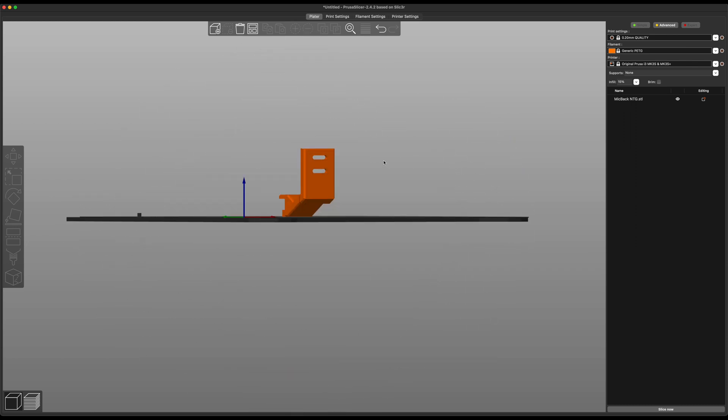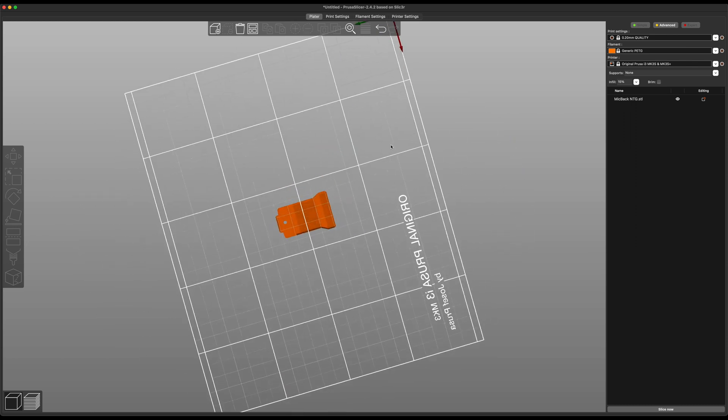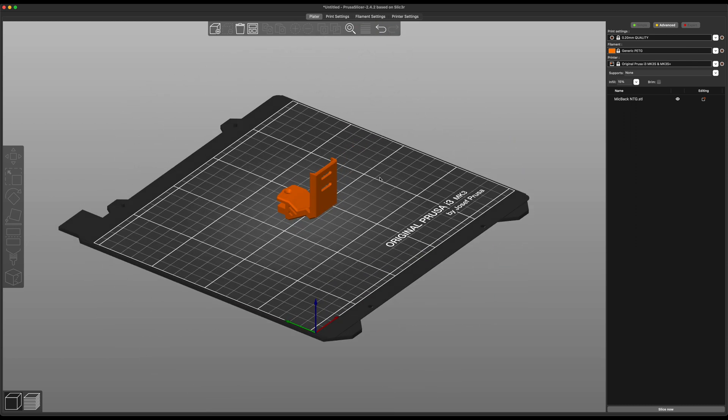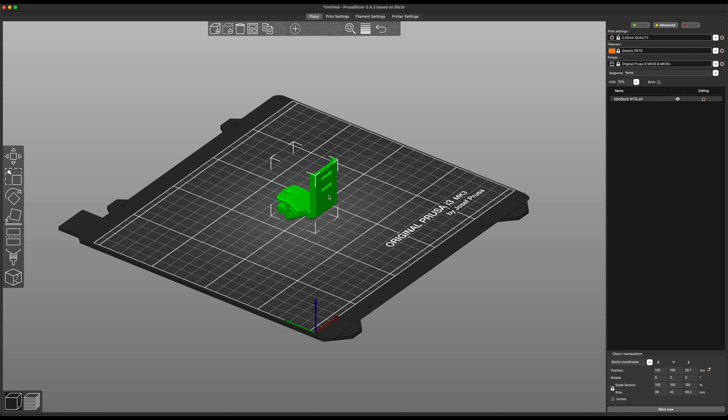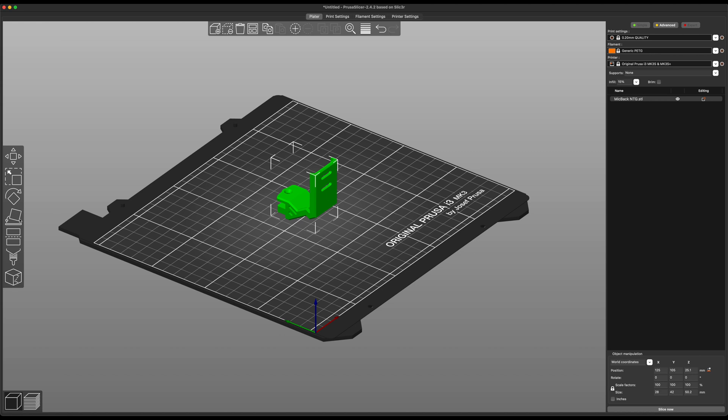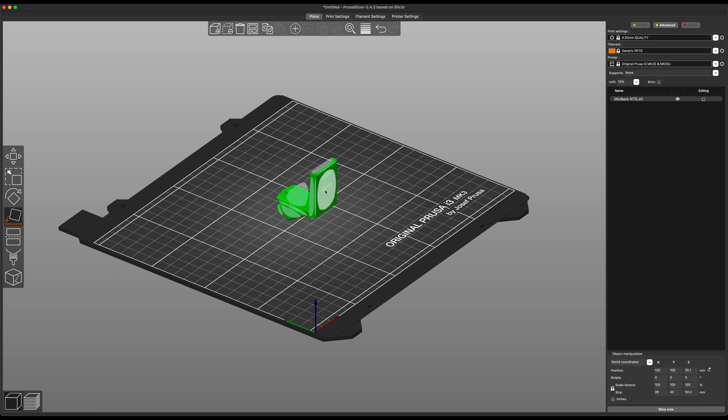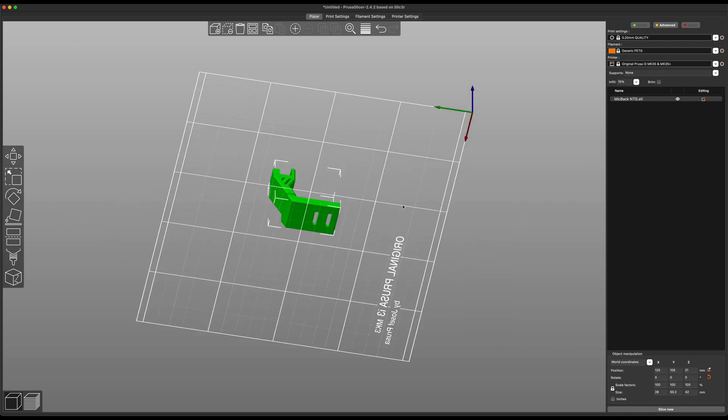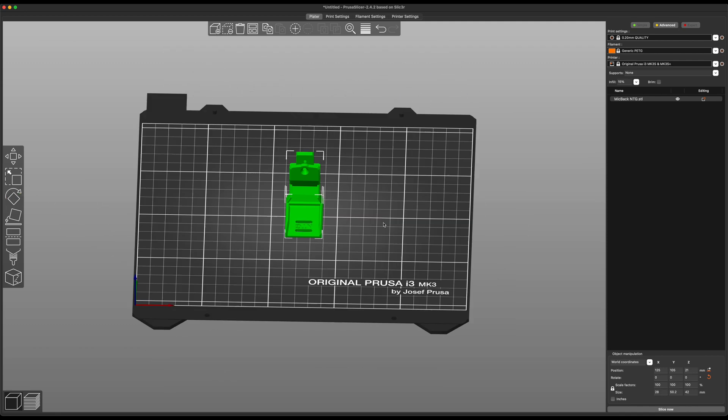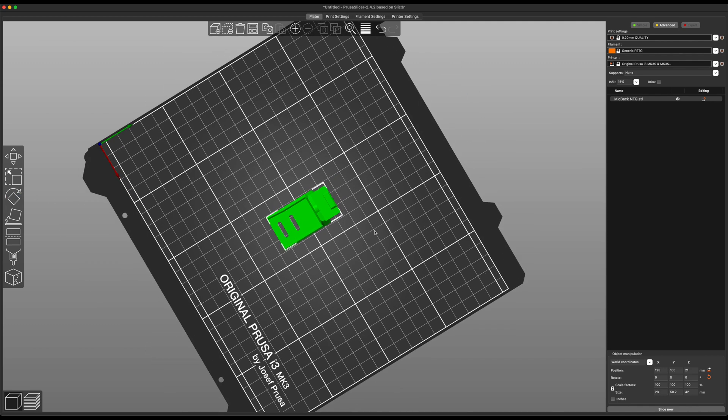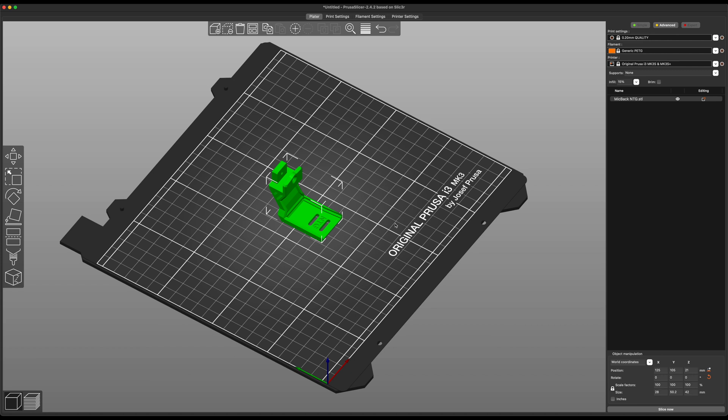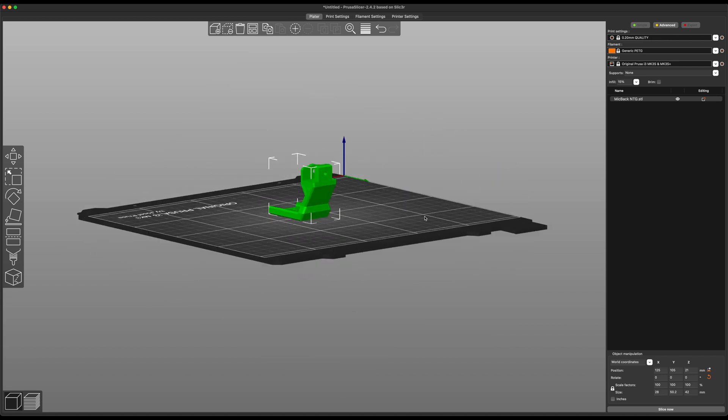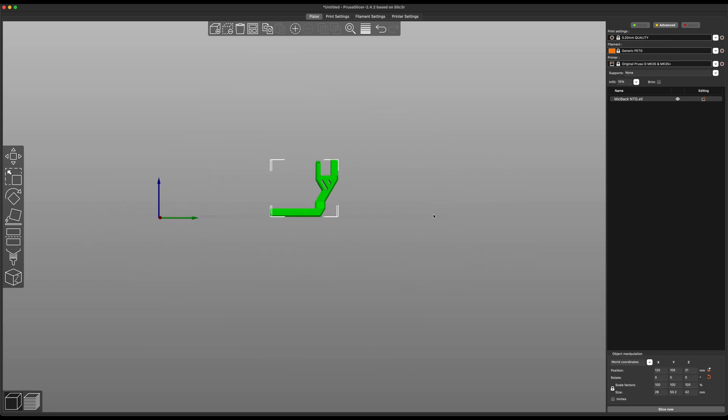So there we have the model. Obviously, this is not a very good way to print it. So what I'm going to do is select the model, and I am going to choose the Place on Face tool and select this face. Now, all I'm really doing here is rotating 90 degrees. So I could do that with the Rotate tool, but I have that slick little tool here in Prusa Slicer.